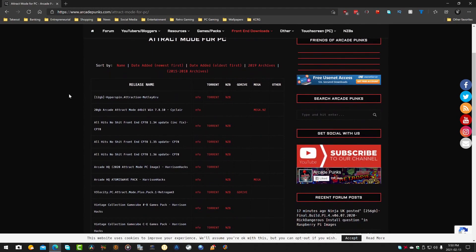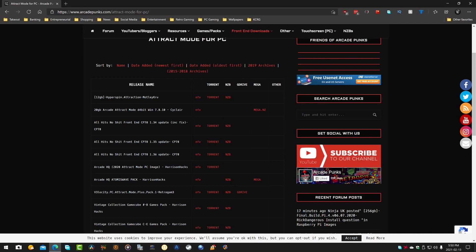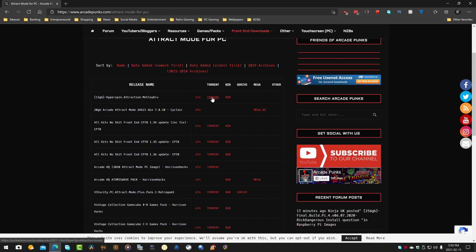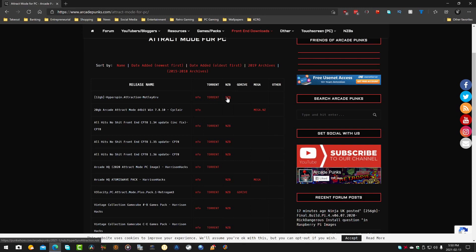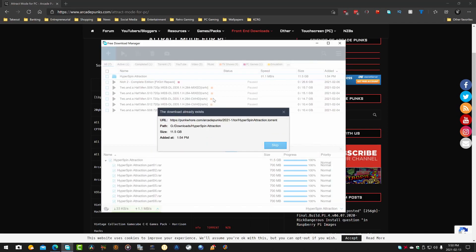Okay, and at the very top here, we can see 12 gigabyte, Hyper Spin, Attraction, Motley Crue. And over here, we have the NFO file. If you'd like to learn more about what's in the package itself in the collection, go ahead and click that. I've already done that. So click on the torrent right here. The NZV is also available if you want to take that route. I'm perfectly fine with the torrents. They seem to work well for me. So we'll click that.